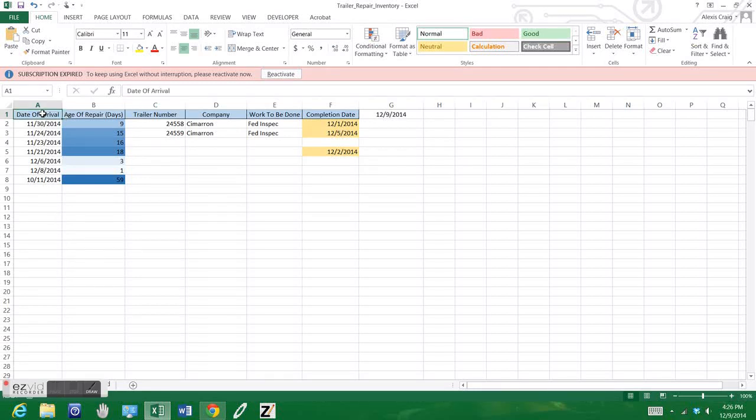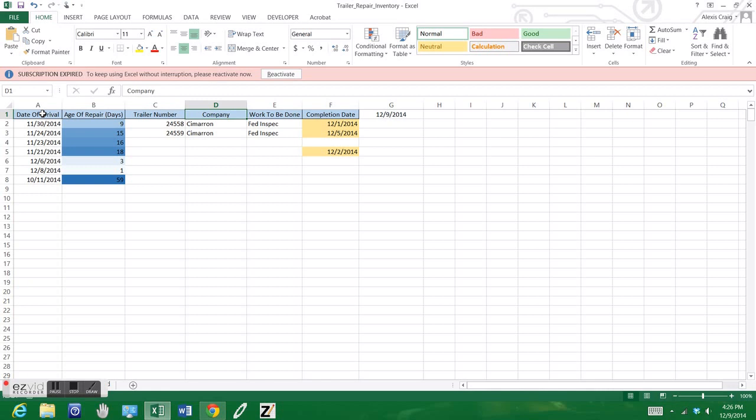Here we already have the Excel file open. We have our columns here which are date of arrival, age of repairs, trailer number, company, work to be done, and our completion date. This one right here is today's date.